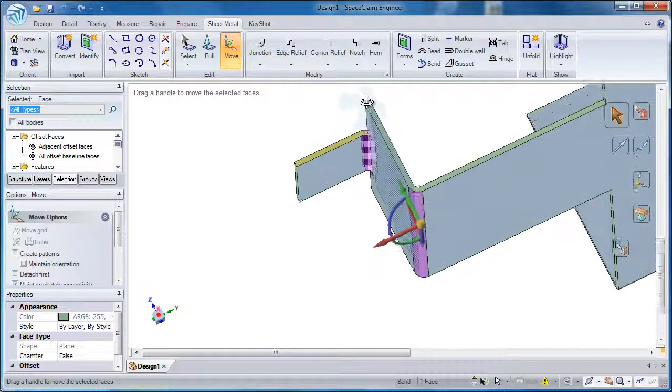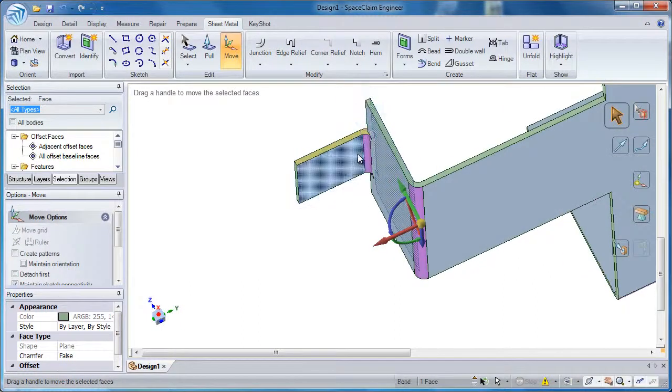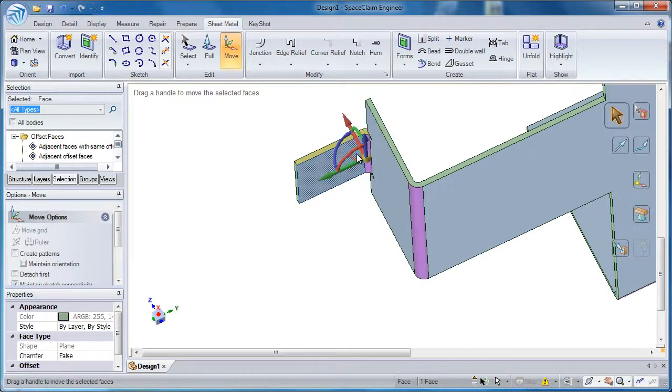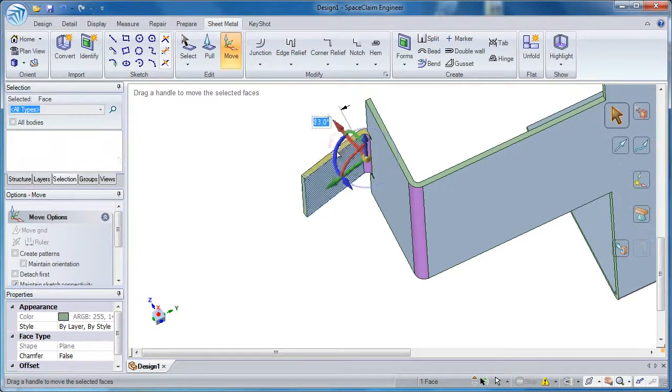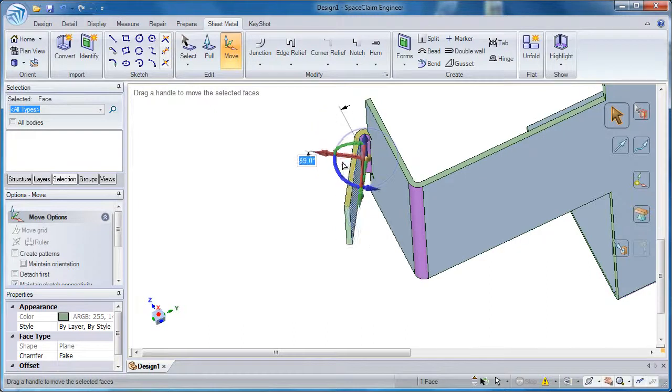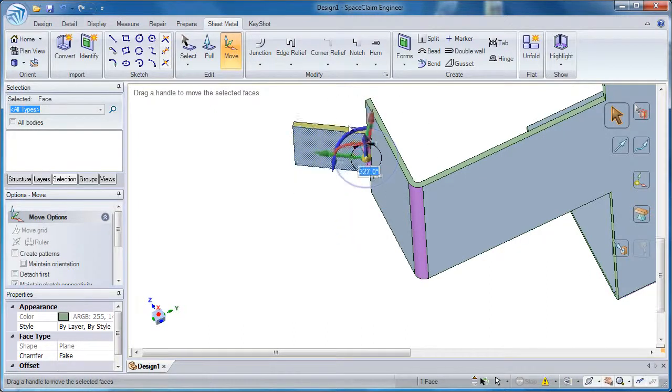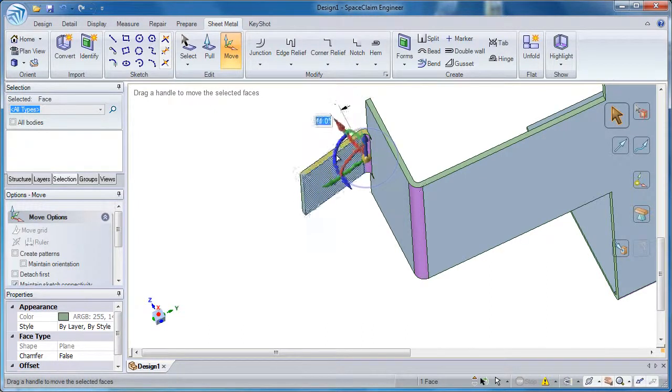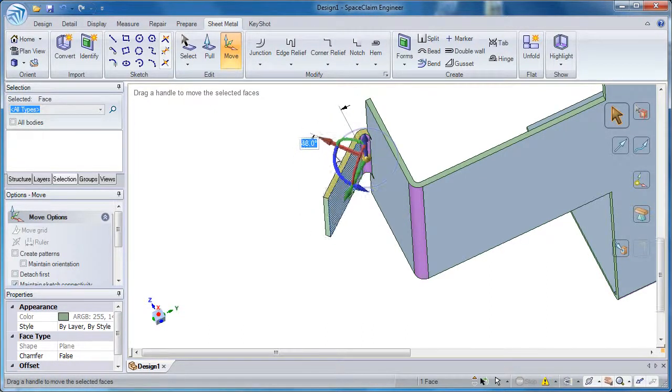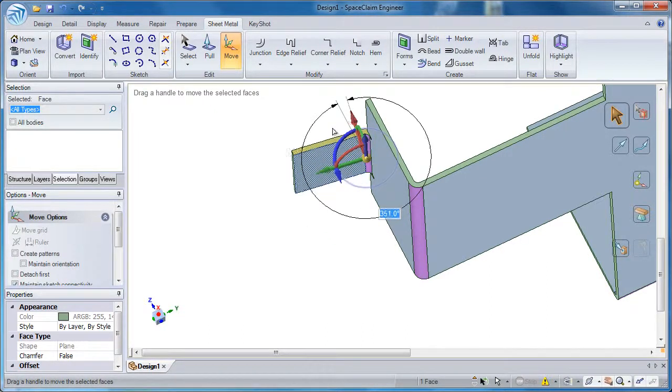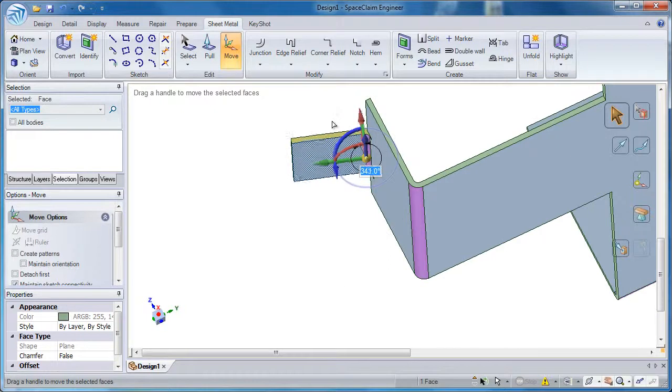Now, let's show what happens when I rotate that same flange but instead rotate it from the inside. Now the location of it stays the same but it's my pivot point of rotation that's changing.